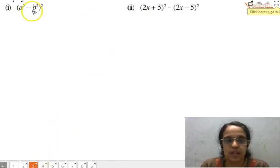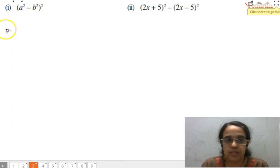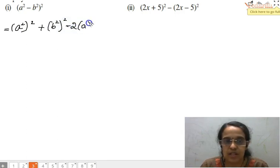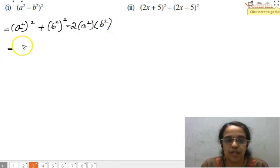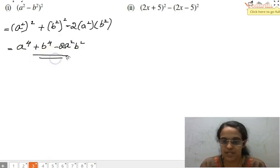The first part is (a²-b²)². This is clearly related to the identity (a-b)². Substituting, we get (a²)² plus (b²)² minus 2 times a² times b², which simplifies to a⁴ plus b⁴ minus 2a²b². That is the answer for this part.